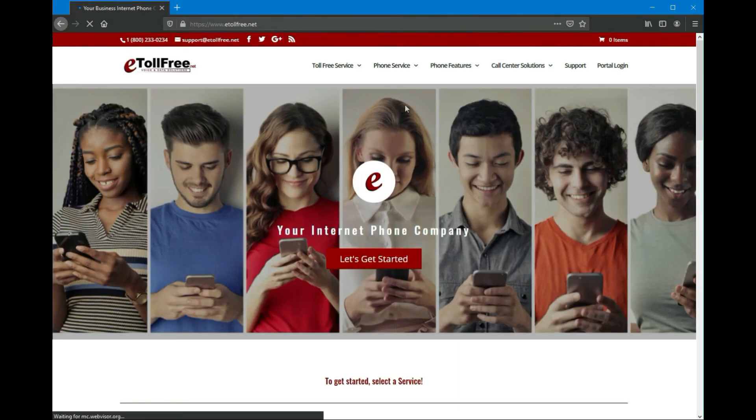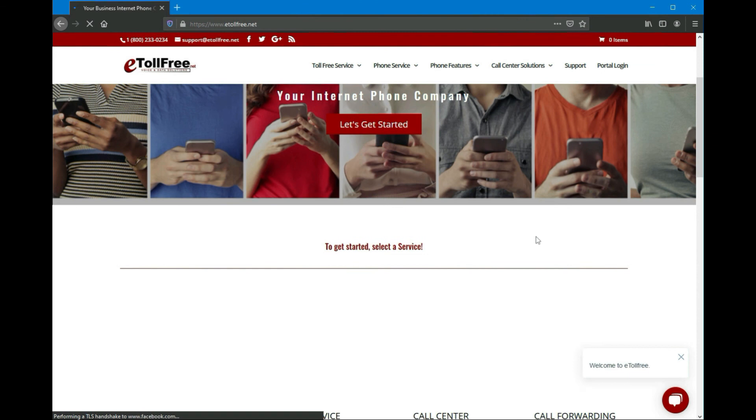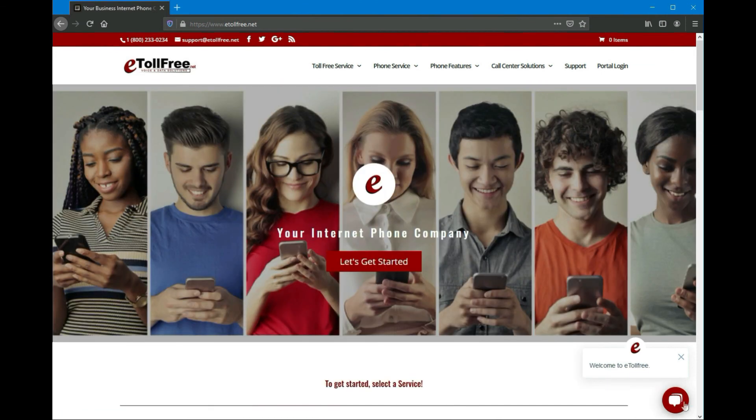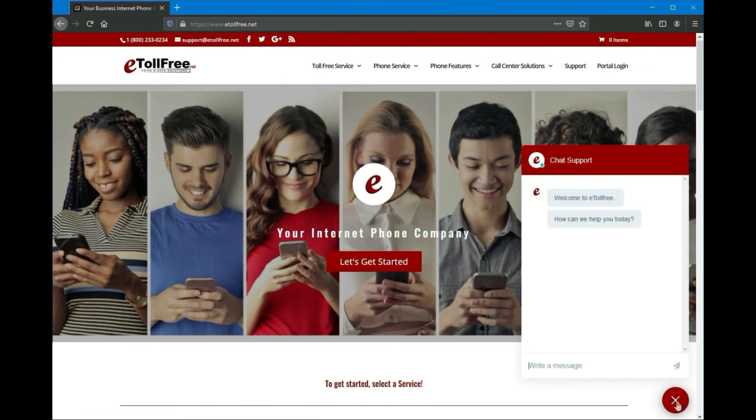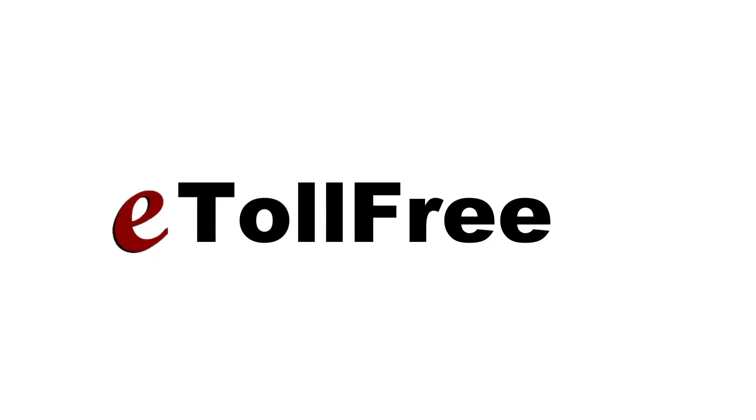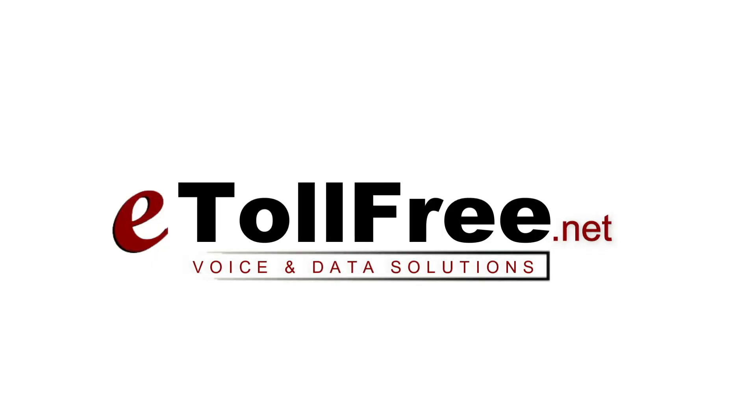For any other eDialer concerns, don't hesitate to reach out to our friendly eTollfree customer service by going to our website and clicking the chat icon at the bottom right of the page. Thank you for choosing eTollfree's eDialer system.